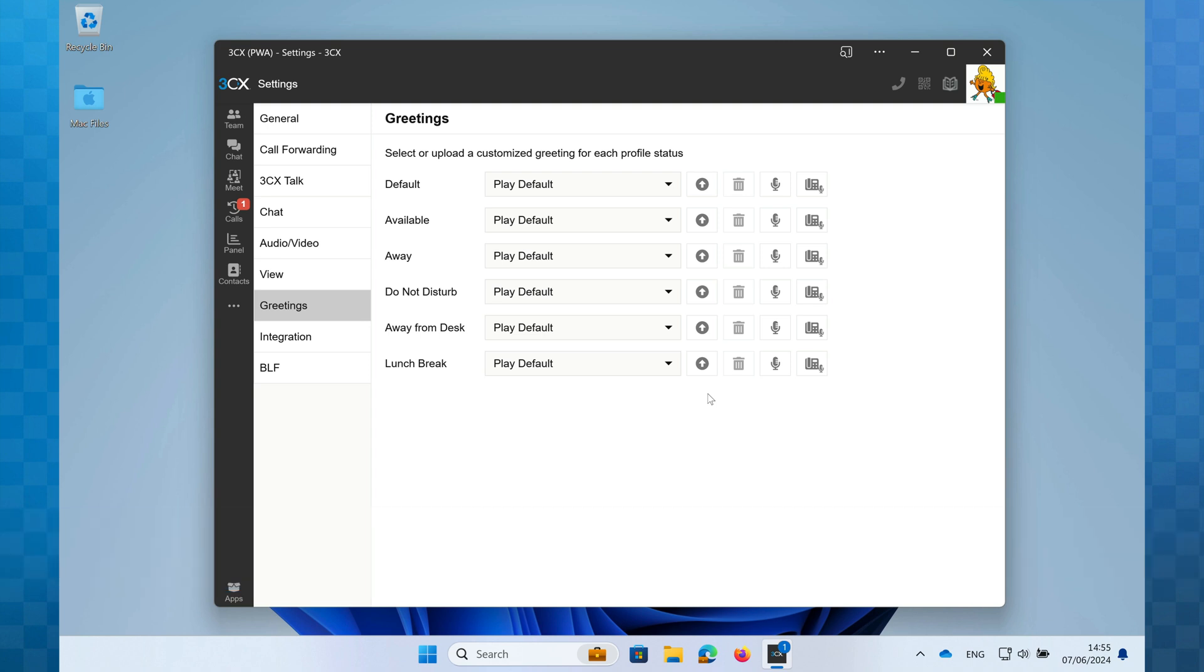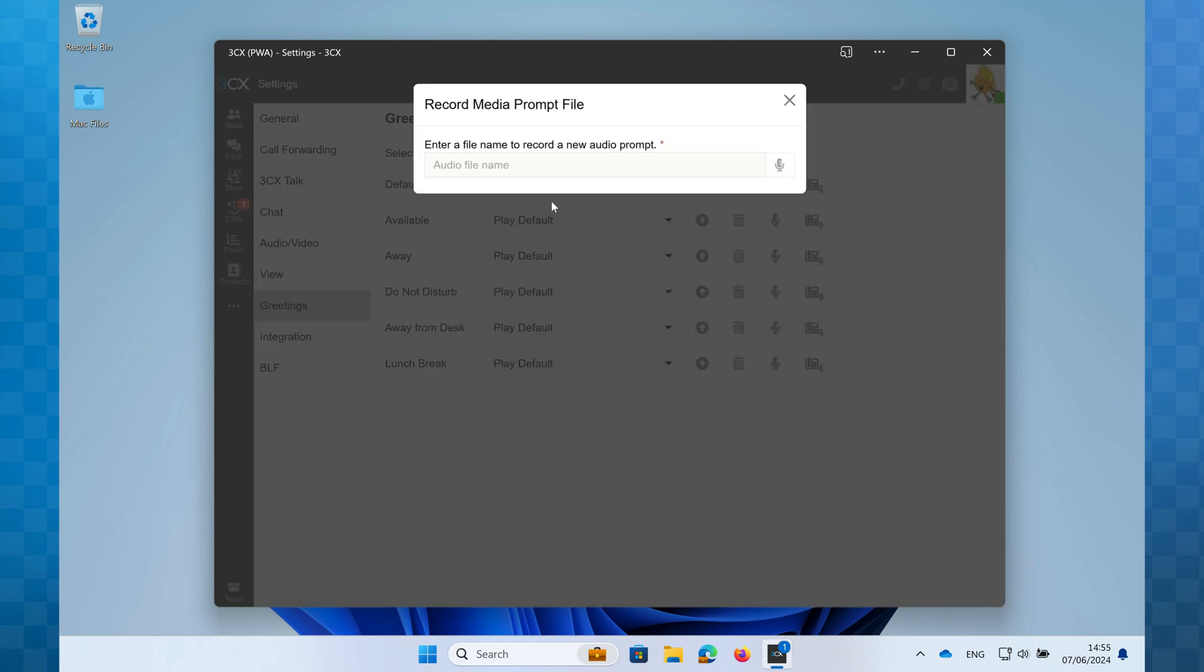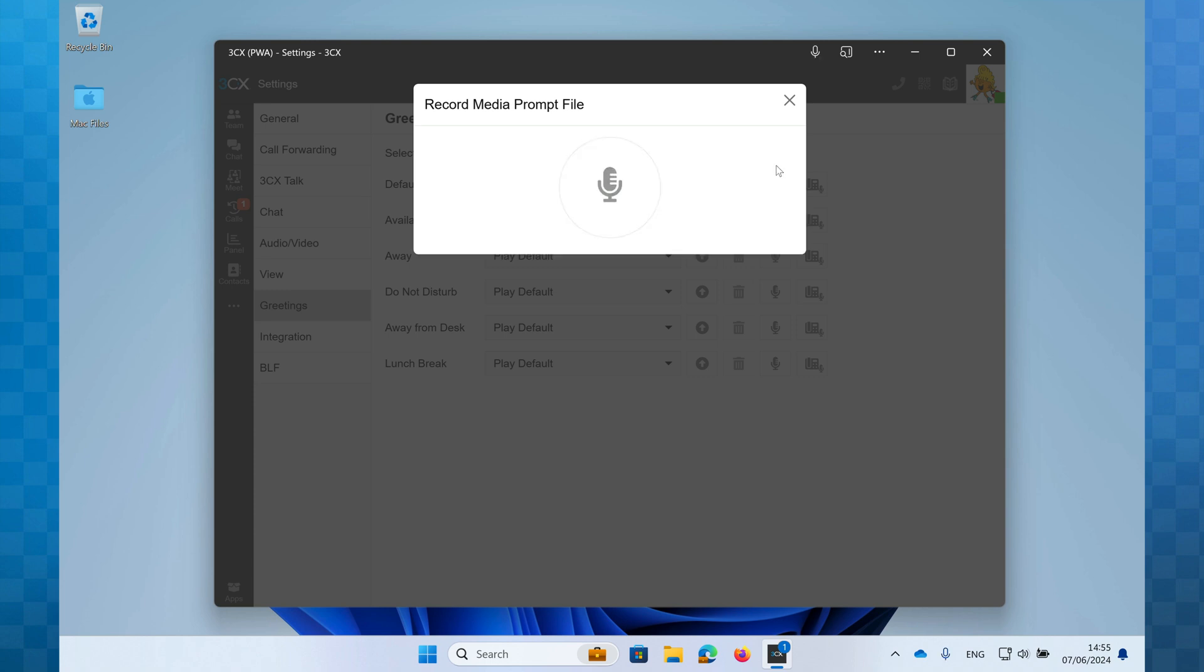If you have a headset or a microphone attached to your computer a simpler option is to directly record your greeting. To do this click the microphone icon and you are now prompted to enter a file name. Make this descriptive for example holiday August 2024 or my default greeting. Once you've entered the name click the microphone to start your recording. When you've finished click on the big microphone to stop the recording.